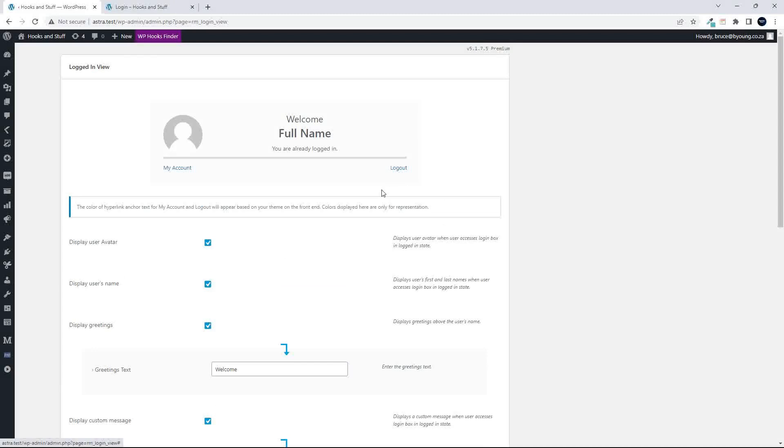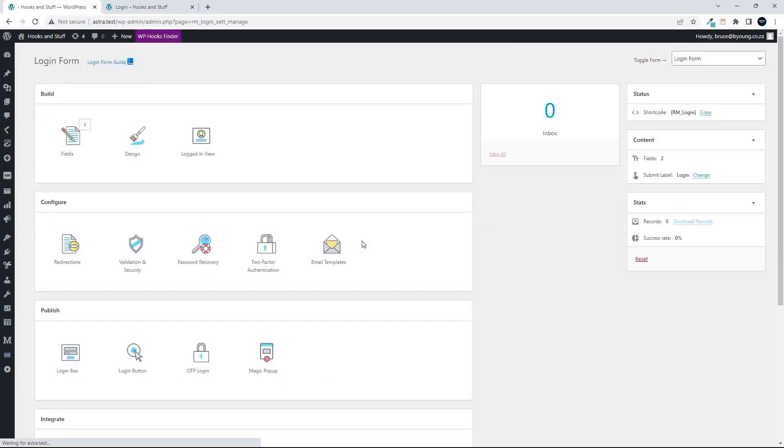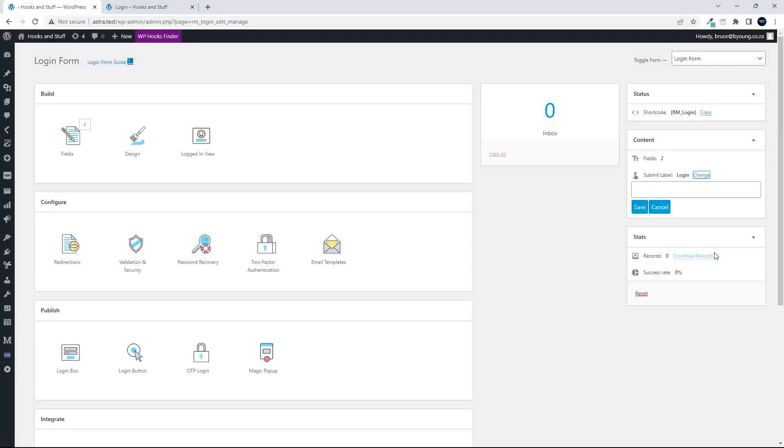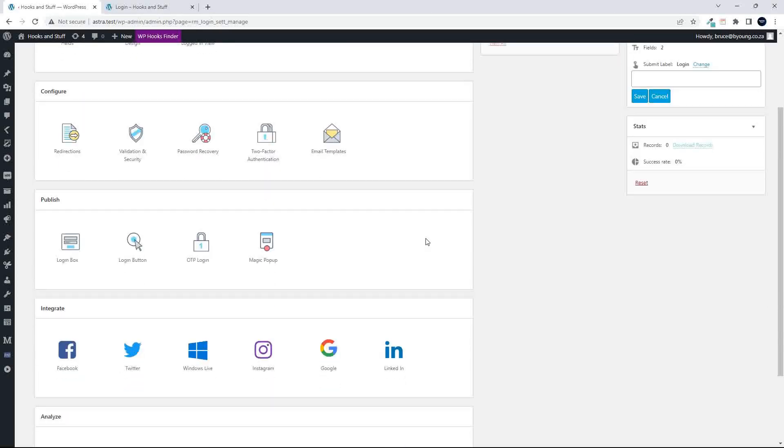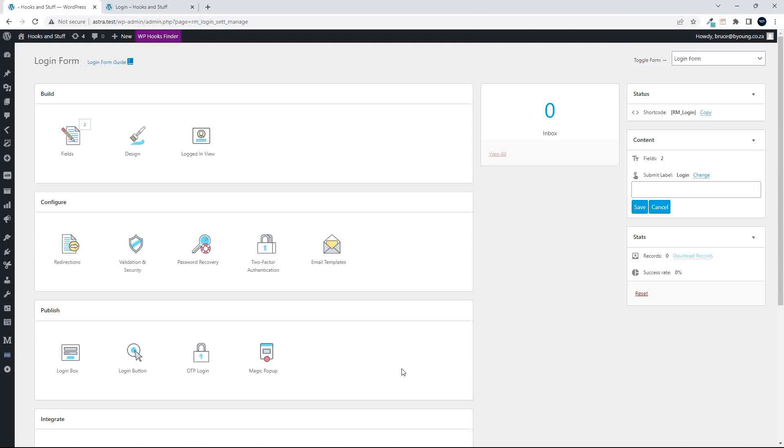So that's about it for the login form. On the right hand side, yeah, then just quickly, you'll have a summary here of the login. And then over here, you've got a shortcode, copy and paste, the number of fields, the submit label. If you want to change the label from login to something else, you can do it here very quickly. And then also the number of records, the stats, if you want to download any of those records. So very useful, everything from one-time pins to redirections, email templates, integrating social services, social platforms, and then even the stats and analytics. So all part of the package.